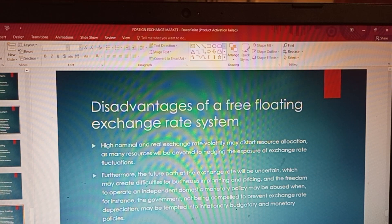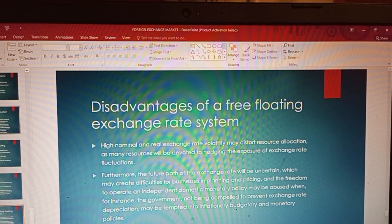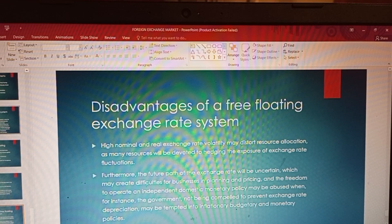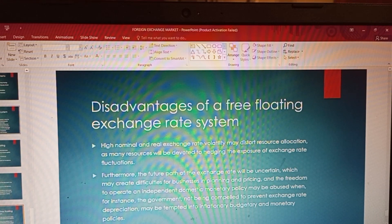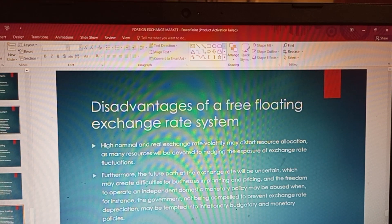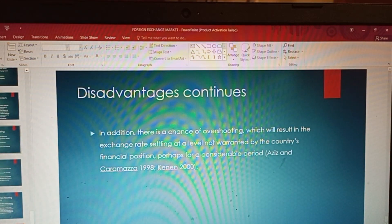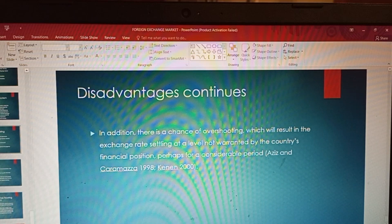Another disadvantage is that the future path of the exchange rate will be uncertain, which may create difficulties for businesses in planning and pricing. Additionally, the freedom to operate an independent domestic monetary policy may be abused — for instance, when the government is not compelled to prevent exchange rate depreciation, it may be tempted into inflationary budgetary and monetary policy.